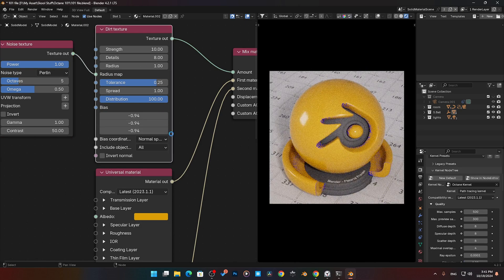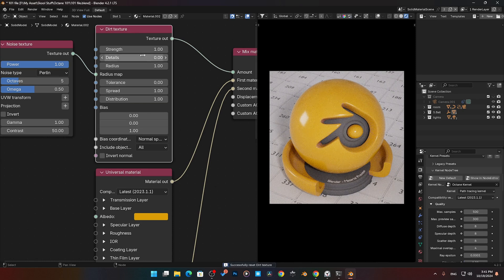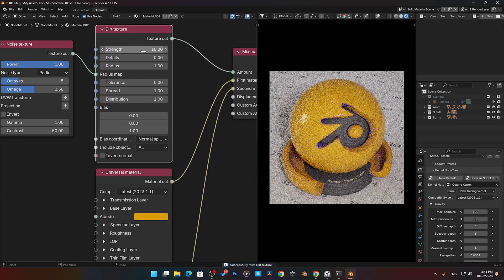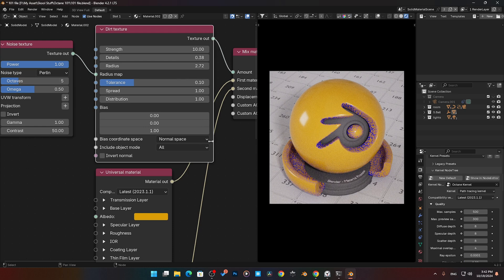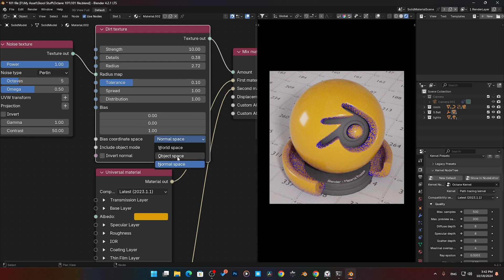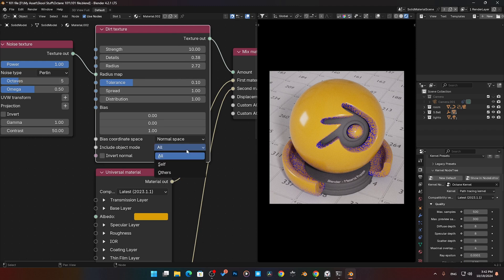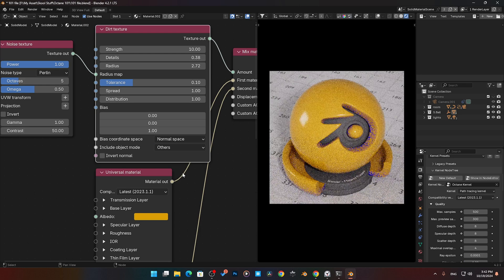Let me reset this whole node. One tip for anyone new to Octane and Blender: if you click on a node and press Backspace, it shifts the whole thing back to its default settings. I'll go ahead and crank that back up to 10. Down here on the bottom we can also change the coordinates — we have Normal, World, Object coordinates, and including Object Mode. Like we saw in the curvature, we can include it for Self or for Others if we had multiple objects.